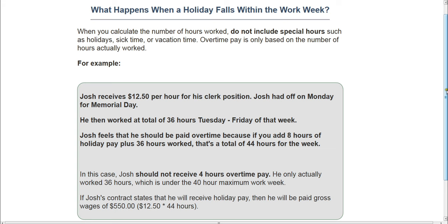Unless they are an exempt salaried employee. Please watch the video or see the page on salaried employees to make sure that if you classify your employee as a salaried exempt employee, they meet the federal guidelines. That's very important. I hope this video helps you understand how to calculate overtime pay. Thank you for visiting Easy Payroll Guide.